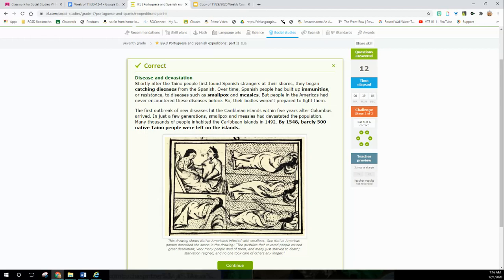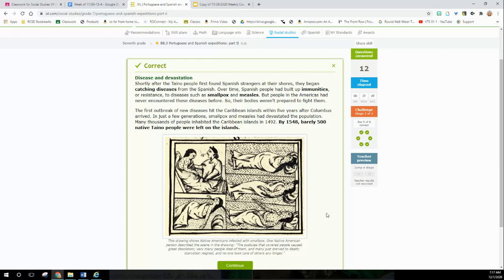Look at this picture - this guy's coughing on him, spreading disease. They got all the little dots on him - it's smallpox. It's just smallpox and measles, but the people in the Americas had never encountered these diseases before, so their bodies weren't prepared to fight them. The first outbreak of new diseases hit the Caribbean islands within five years after Columbus arrived. In just a few generations, smallpox and measles devastated the population. Many thousands of people inhabited the Caribbean islands by 1492. By 1548, barely 500 people were left. So it went from thousands and thousands to only 500 people. Most of them died from diseases. They were treated cruelly as slaves and killed.